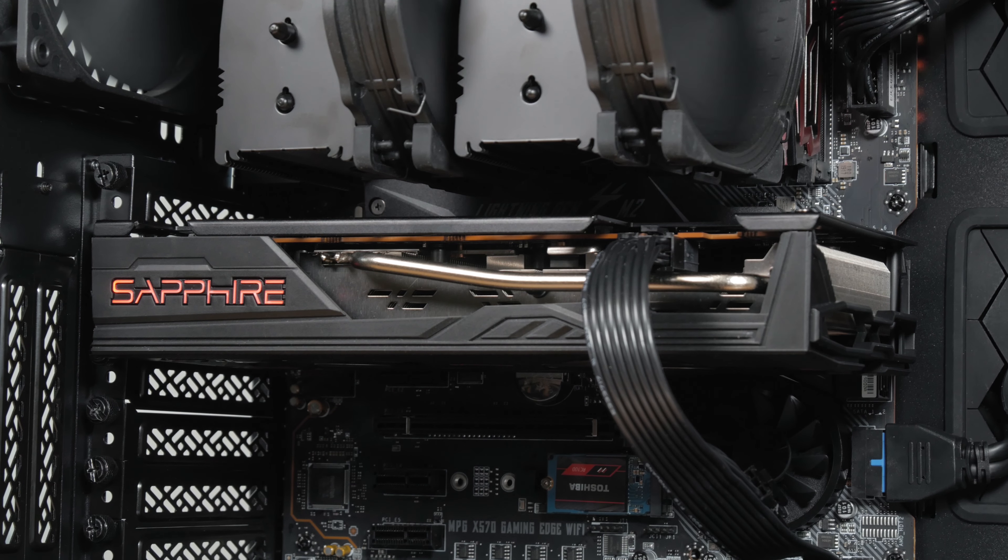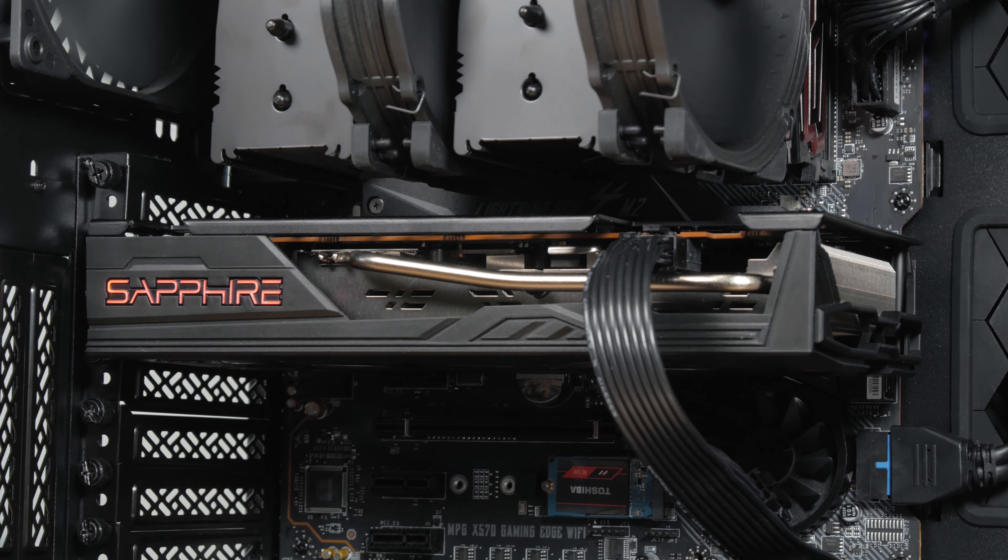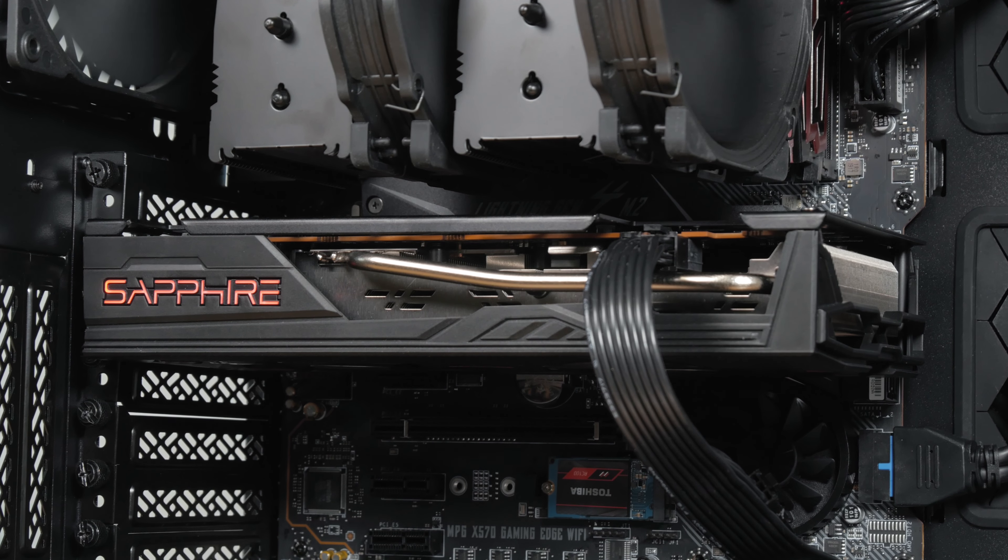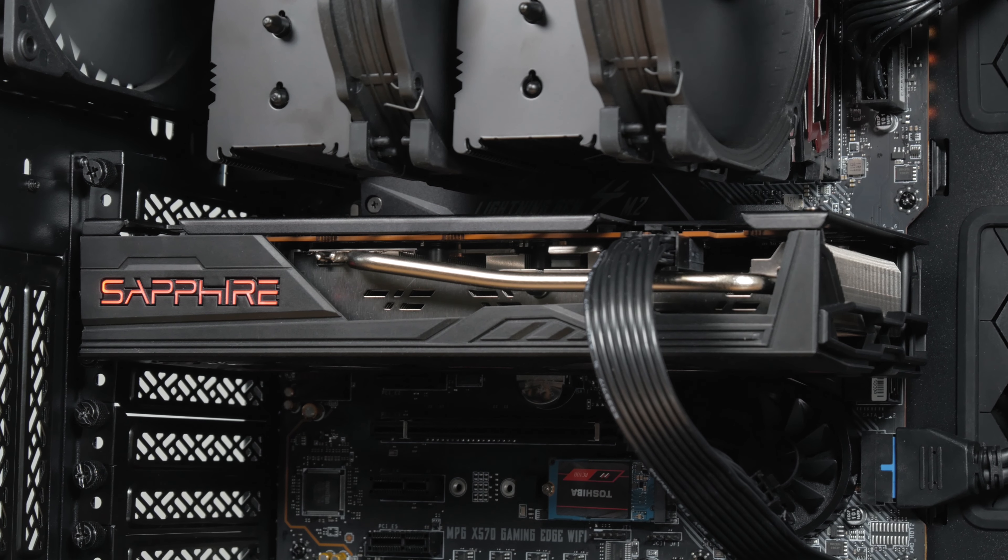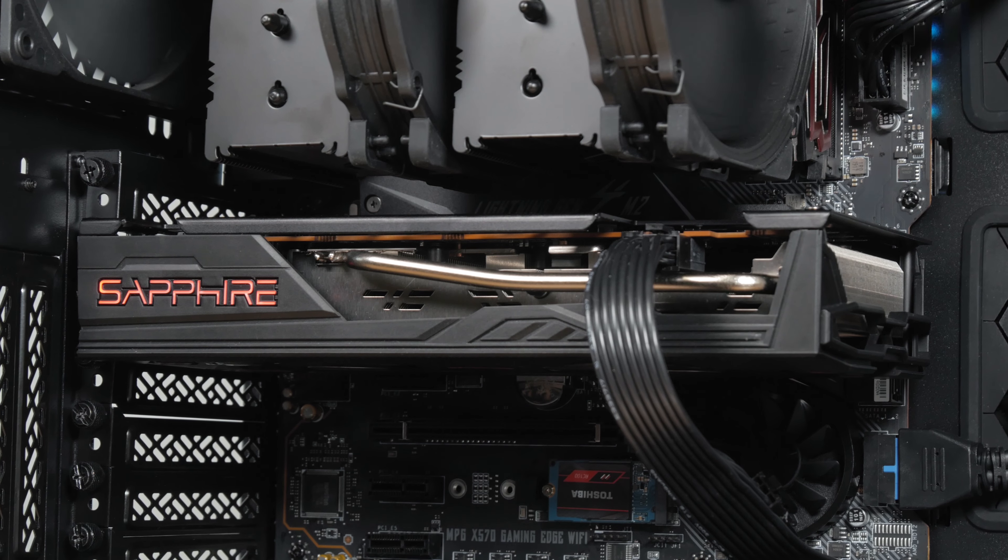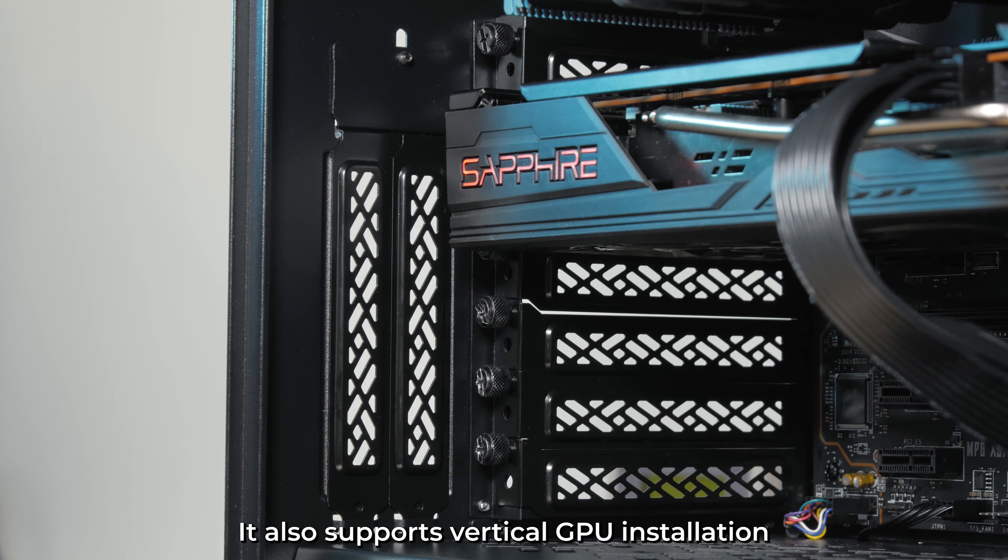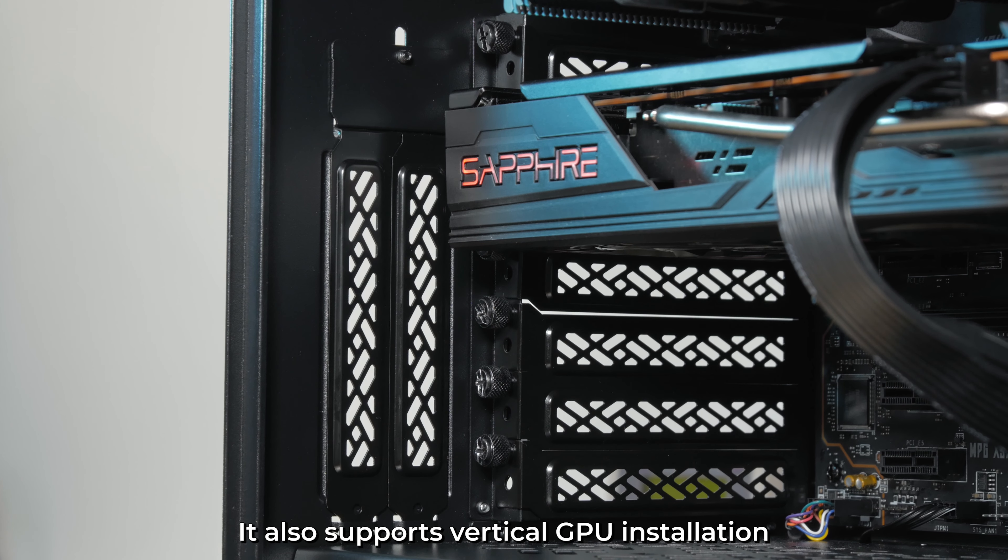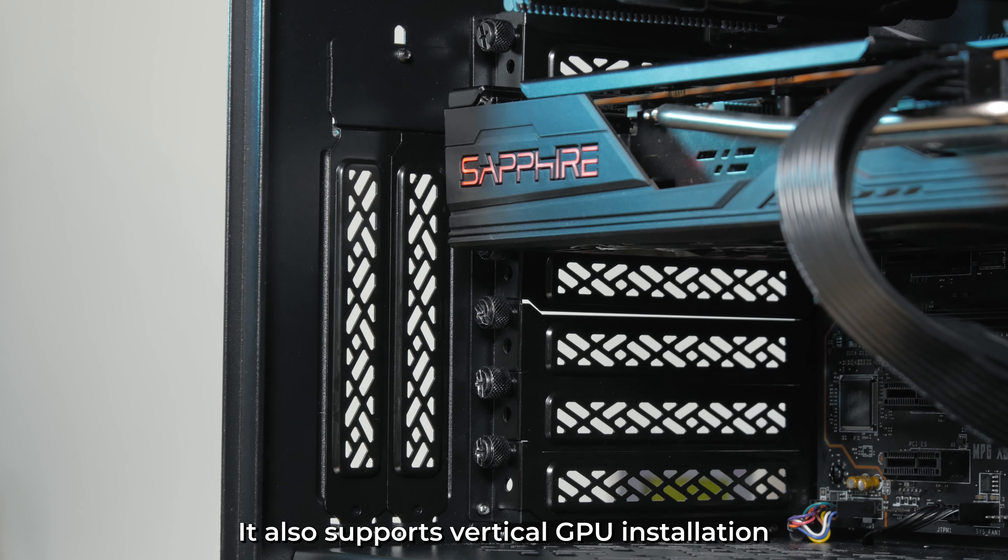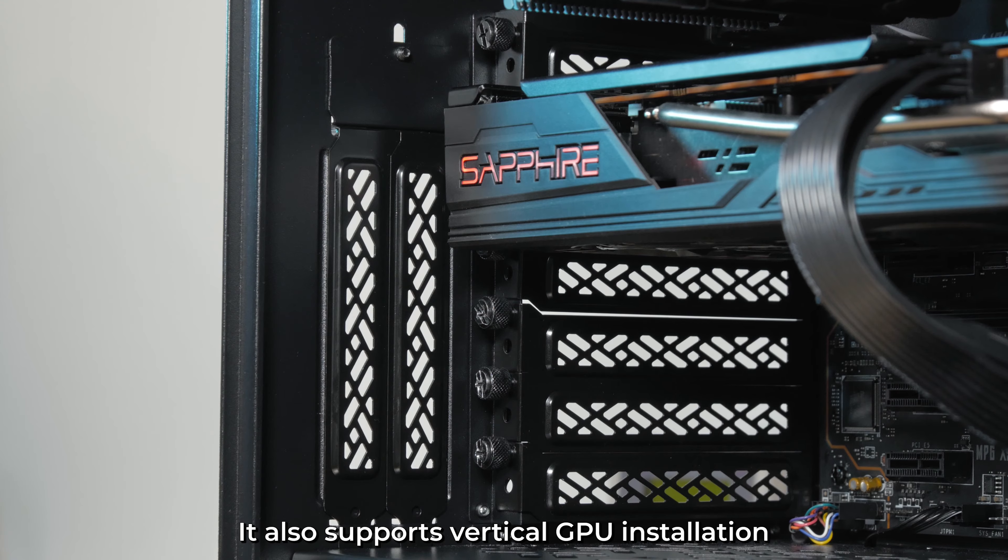Other than that, you can put up to 467mm long GPUs with fans installed on the front, or 315mm one with the drive rail pushed forward.